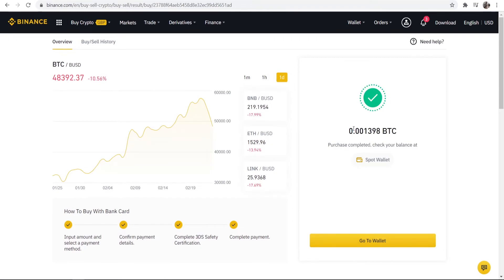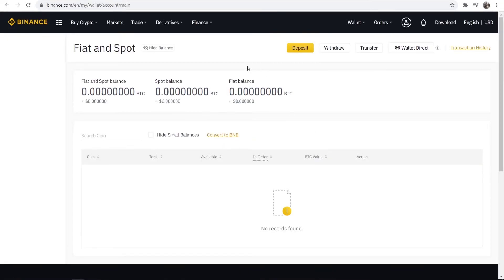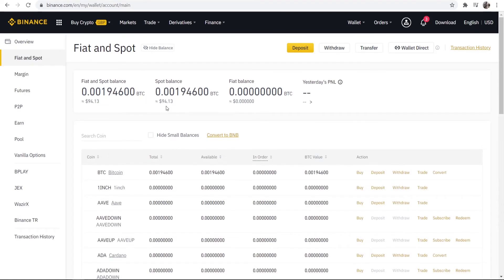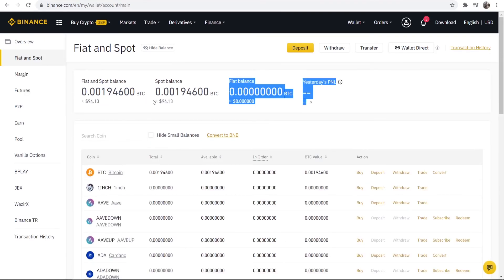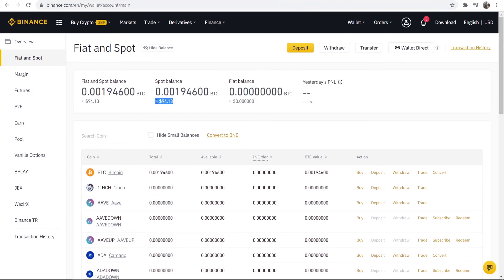So we can go here to our spot wallet and when we're on our wallet we should see our updated balance. If we go to Bitcoin here, you can now see my Bitcoin balance has gone up to $94.